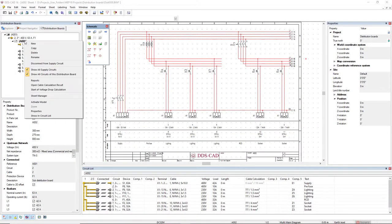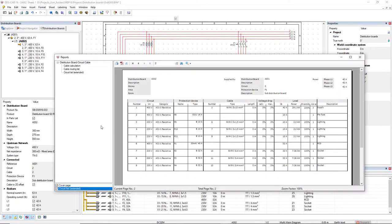As you can see, distribution board management with DDSCAT16 is easy, efficient, and fast.